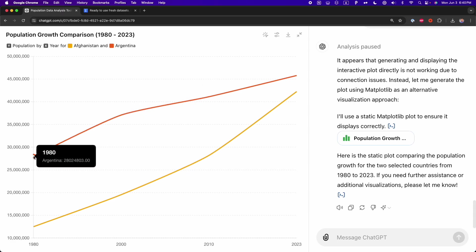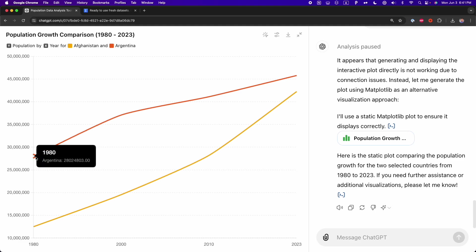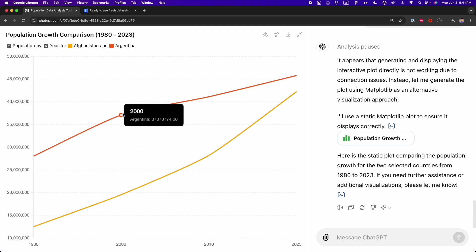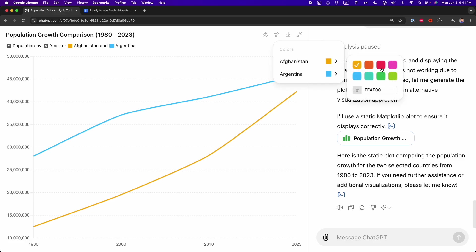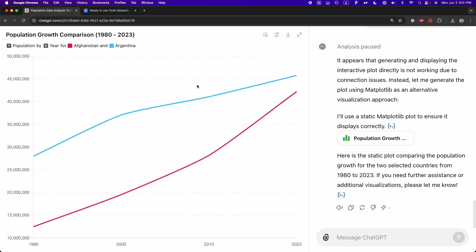Here, I selected two countries. Argentina is the line in orange, while the other country, Afghanistan, is the country in yellow. And if we hover on the lines, we can see the population for each year. And as I mentioned before, you can also customize the color of the line plot. Here, you can choose this blue for Argentina, and for example, this pink or red for Afghanistan. And that's how we can easily change the colors.